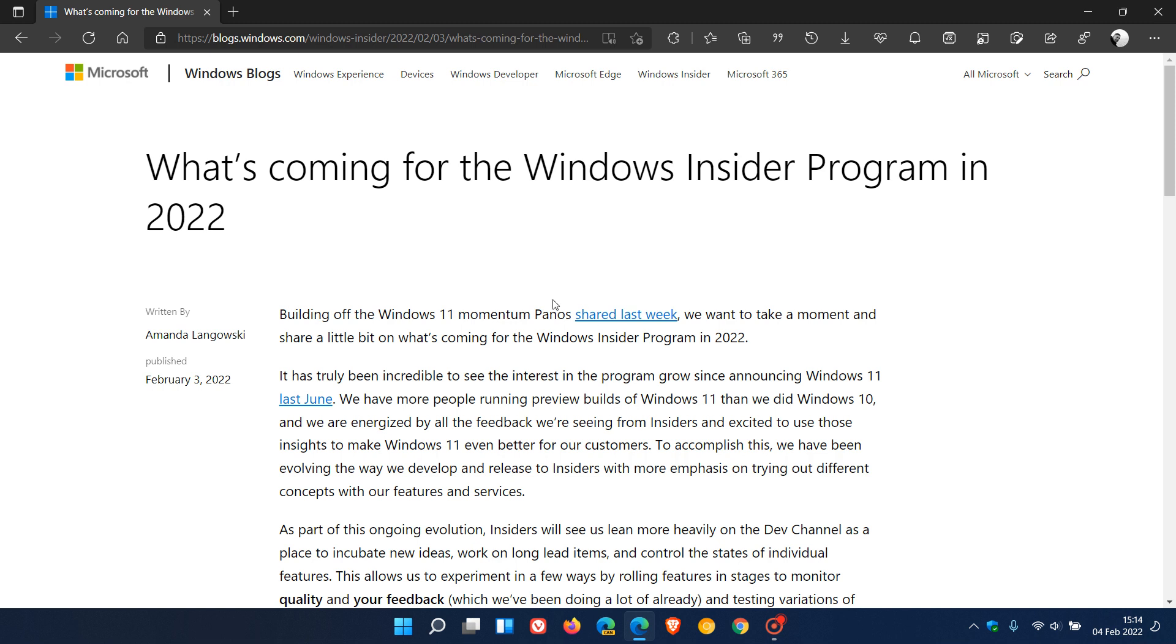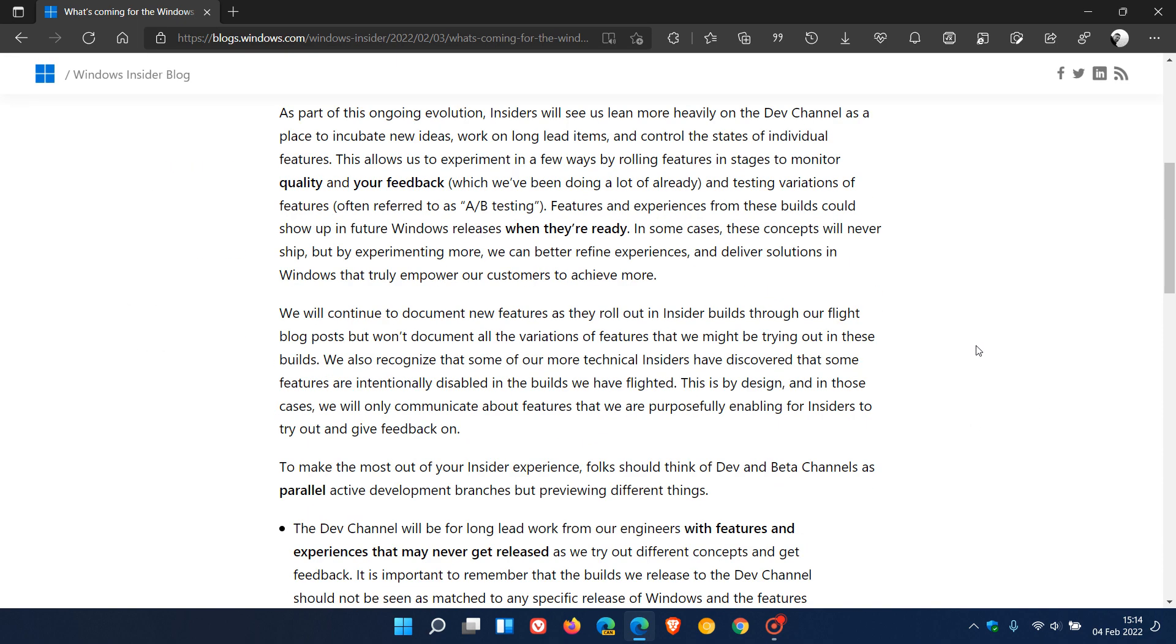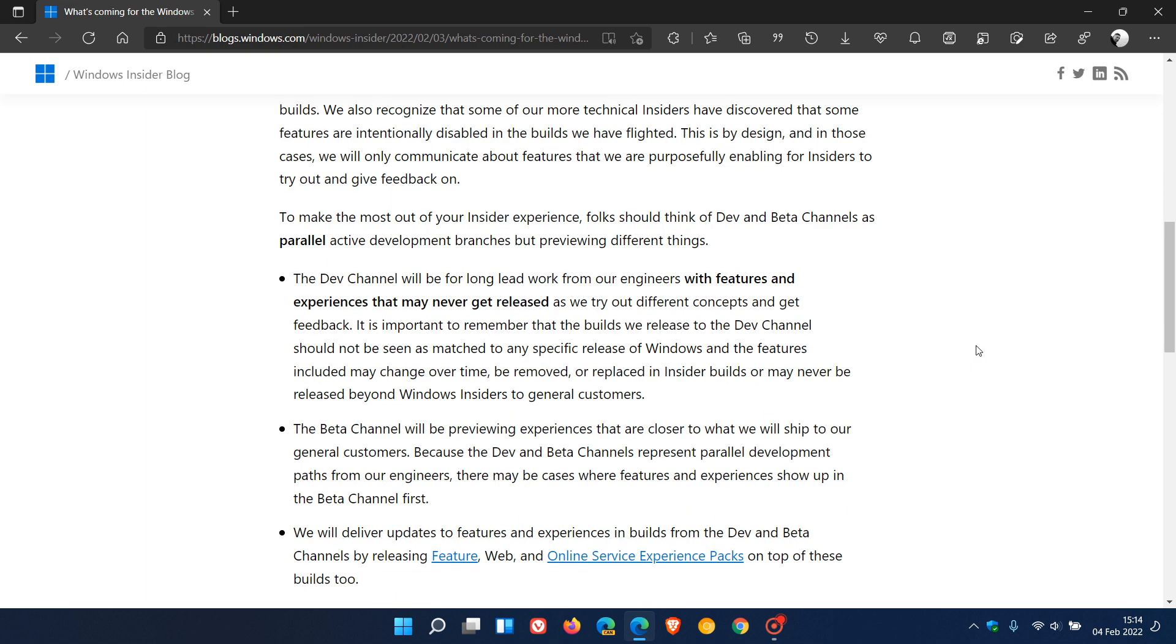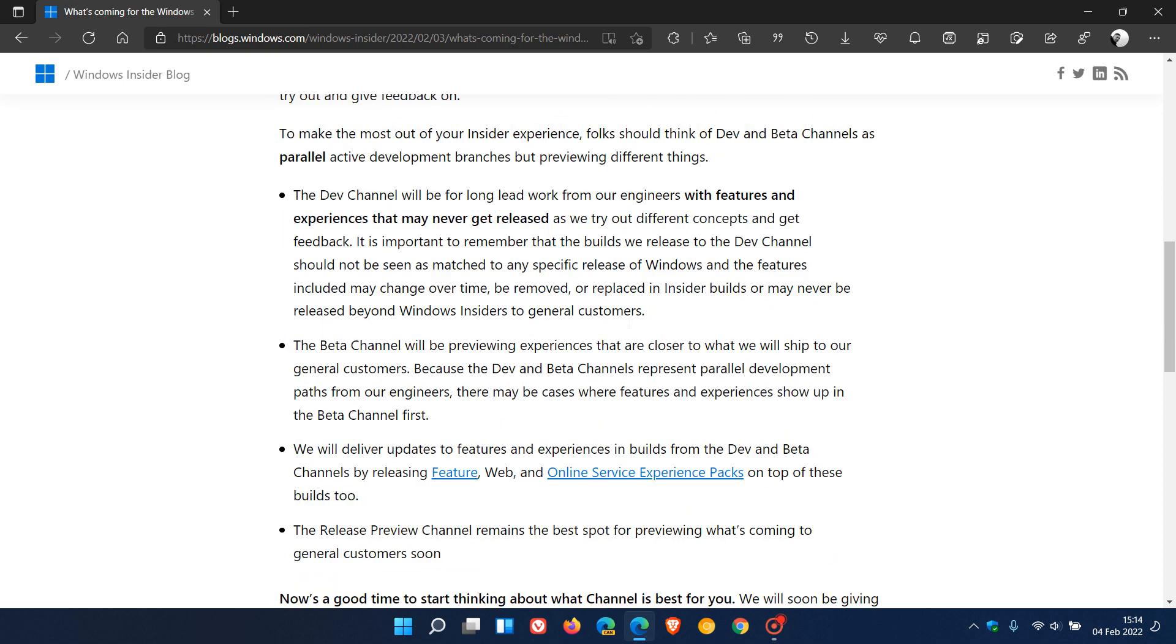Now, if we just head over to that announcement, what's coming for the Windows Insider program in 2022, which was posted on the 3rd of February, we can take a look at some of these changes and highlights where Microsoft says to make the most out of your Insider experience, you should think of dev and beta channels as parallel active development branches, but previewing different things.